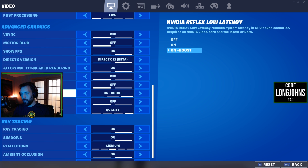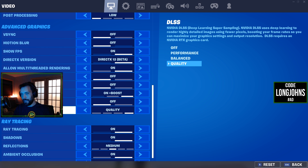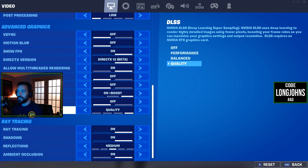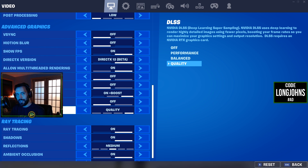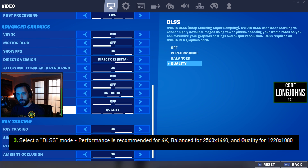DLSS — Deep Learning Super Sampling — you want this on 'Quality' if you're running 1080p. If you're running 4K, you want it on 'Performance.'